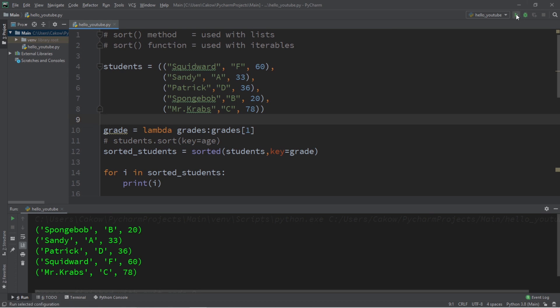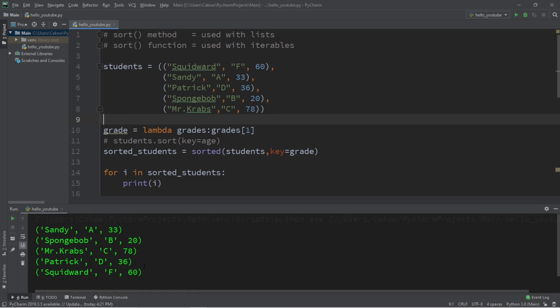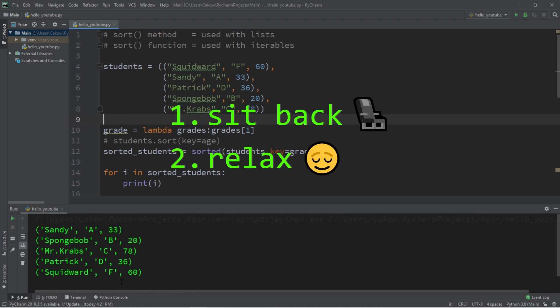Hey, what's going on everybody? It's ya bro, hope you're doing well. In this video I'm going to show you how we can sort iterables in Python. So sit back, relax, and enjoy the show.